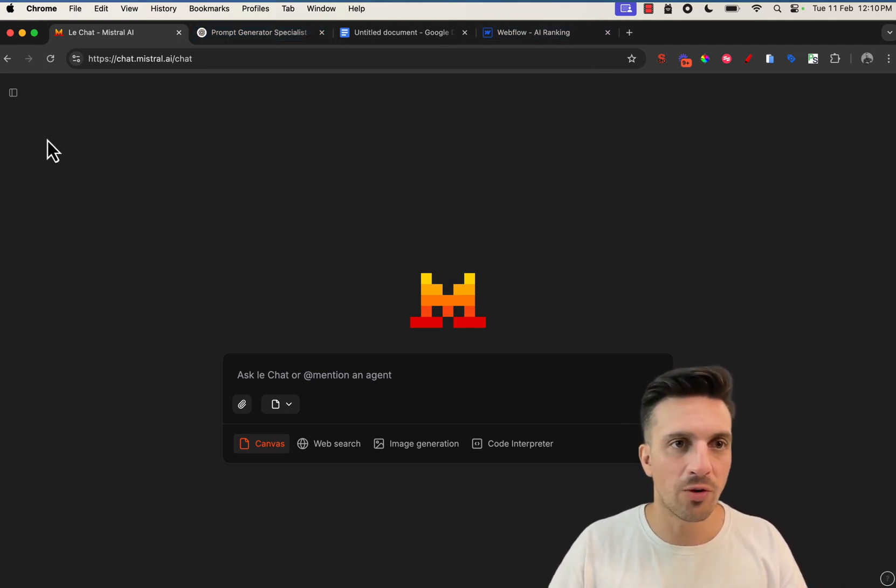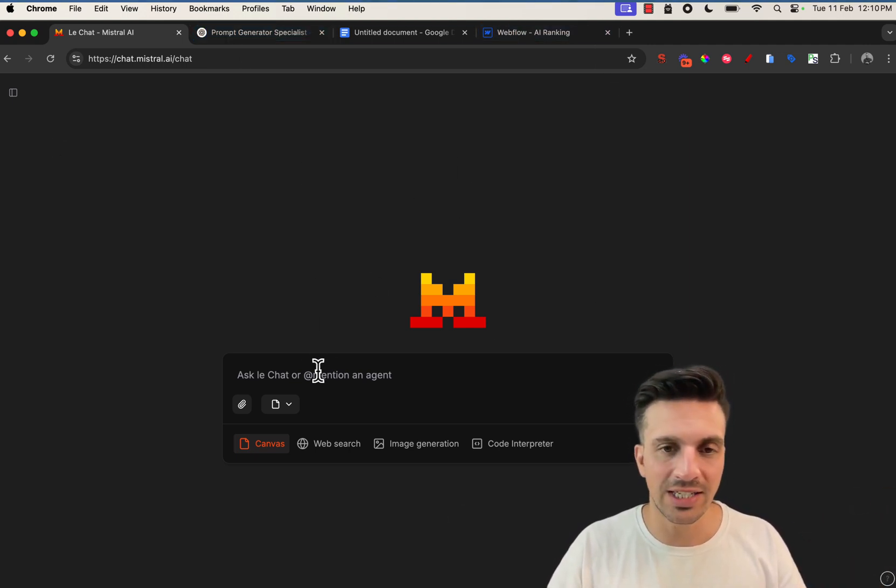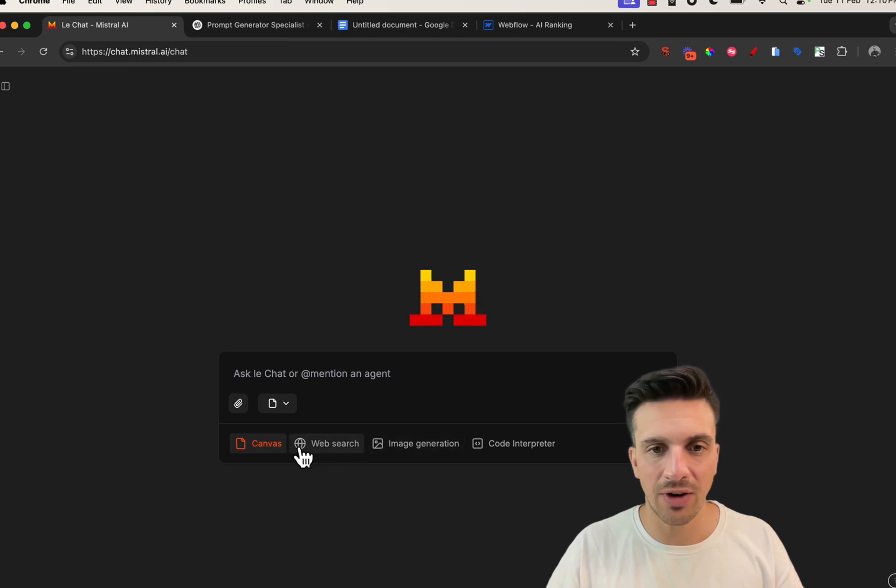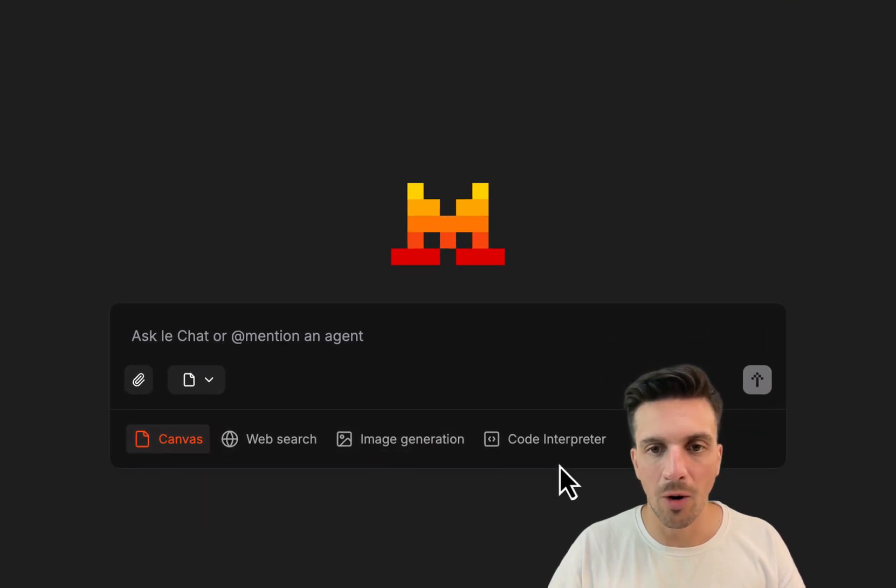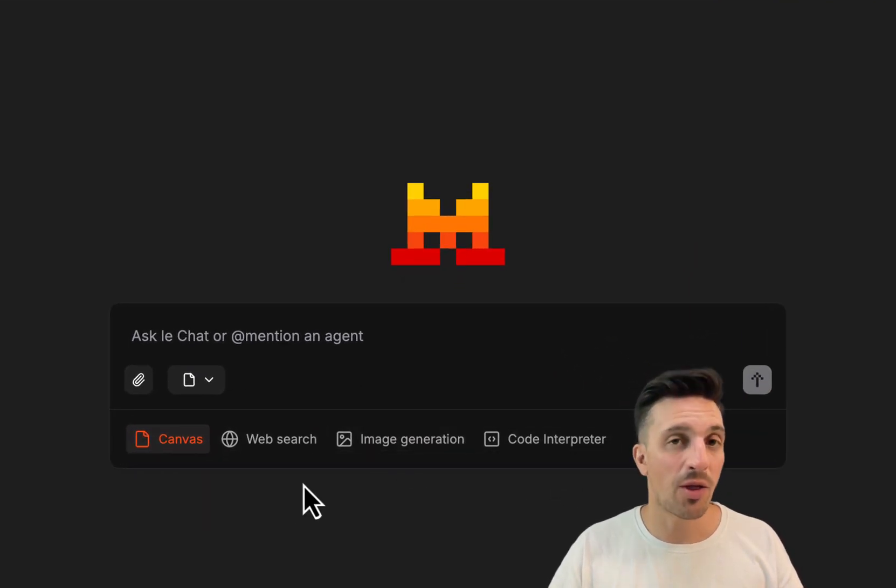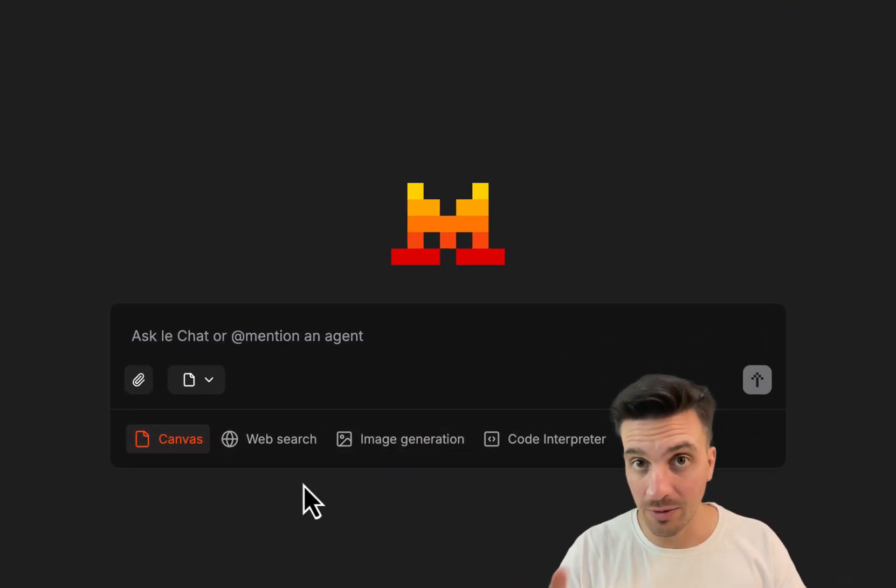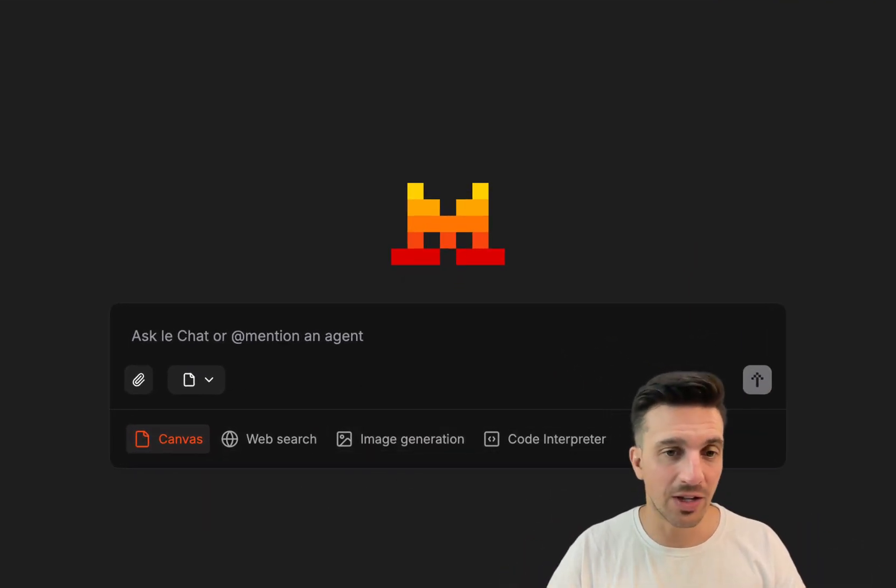So if you go to Mistral AI, you're going to see there's a couple more options here. By the way, this is 100% free.